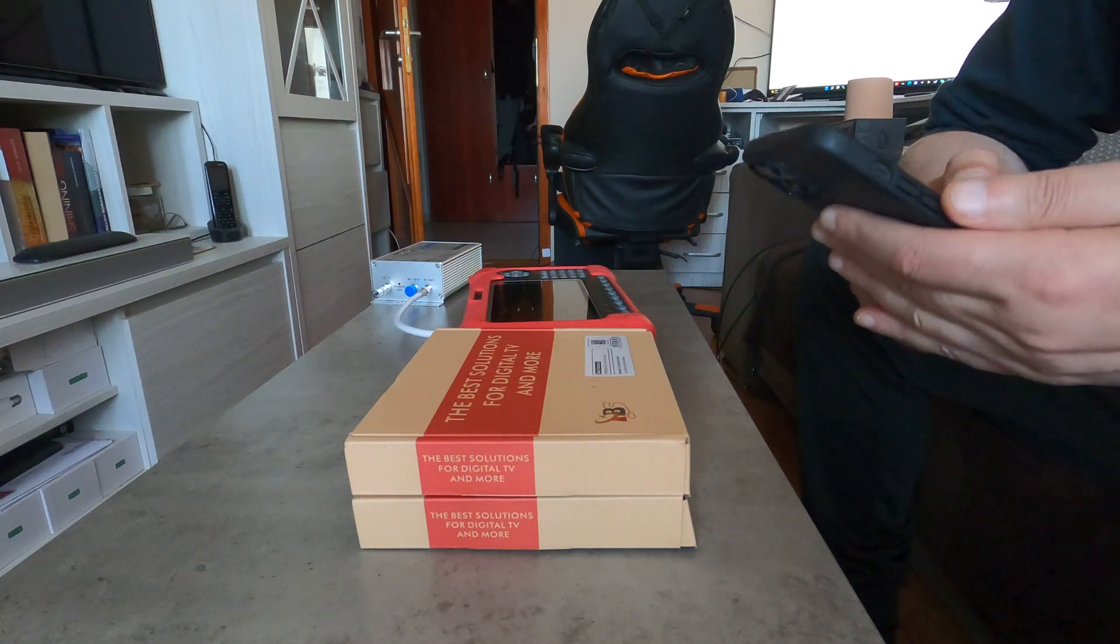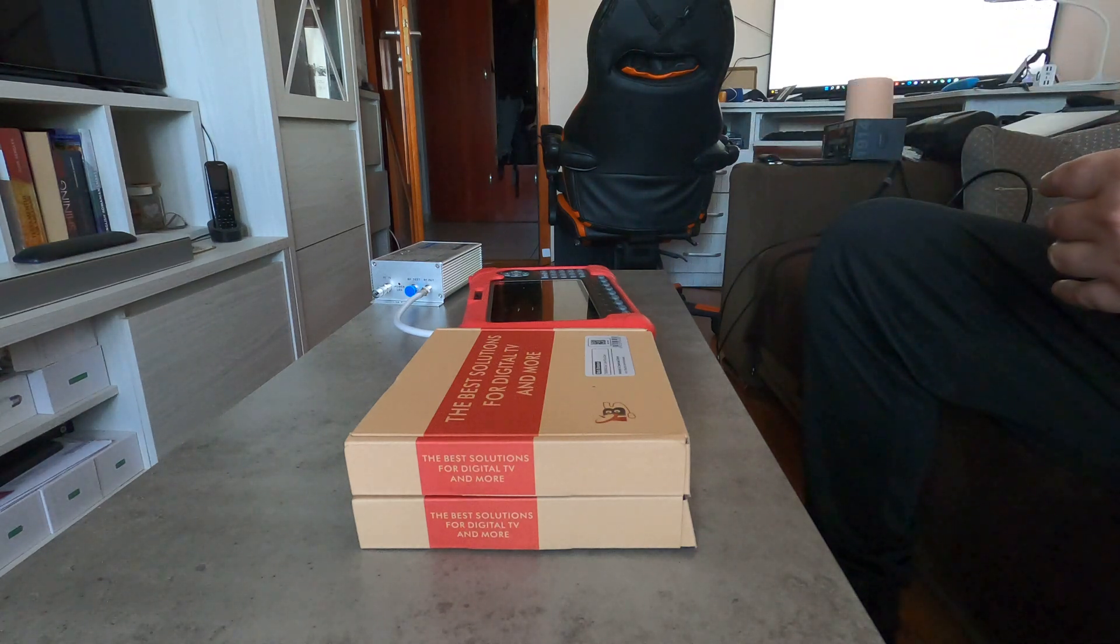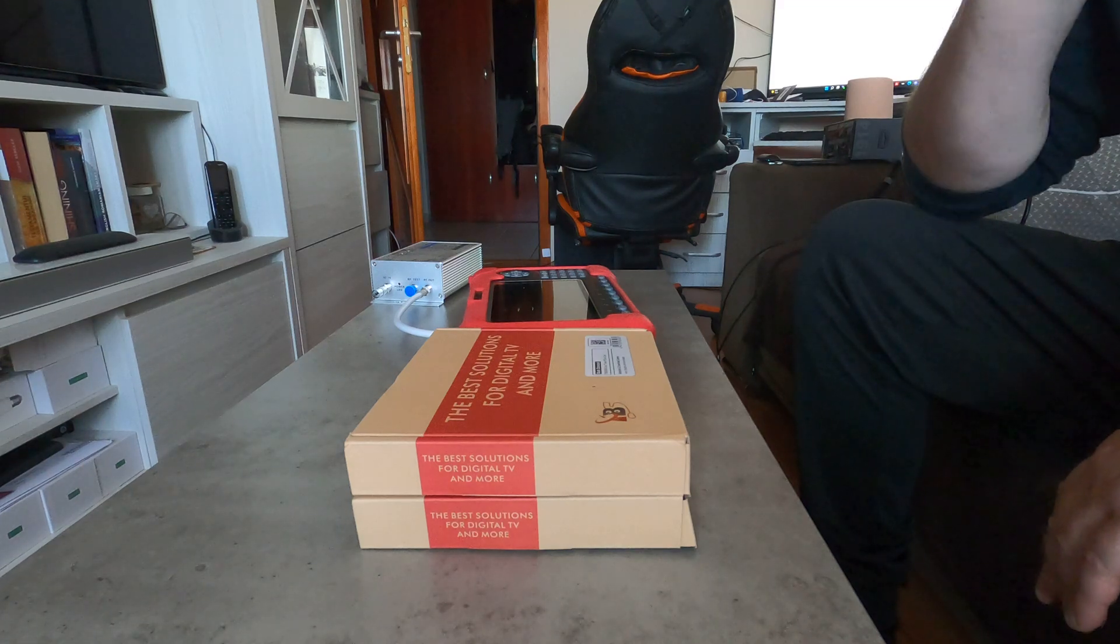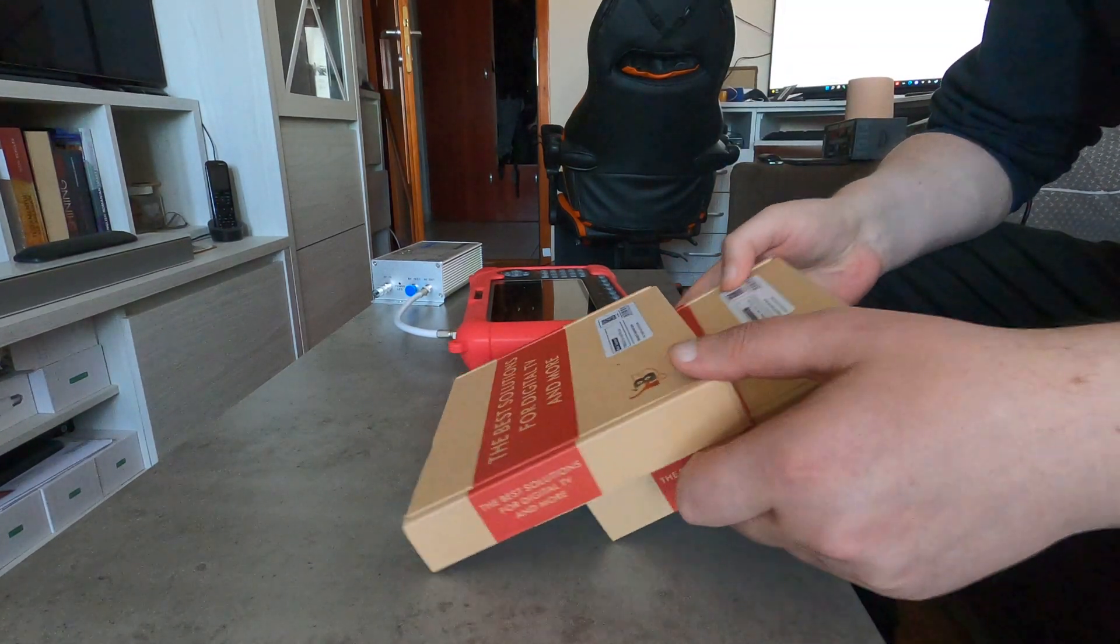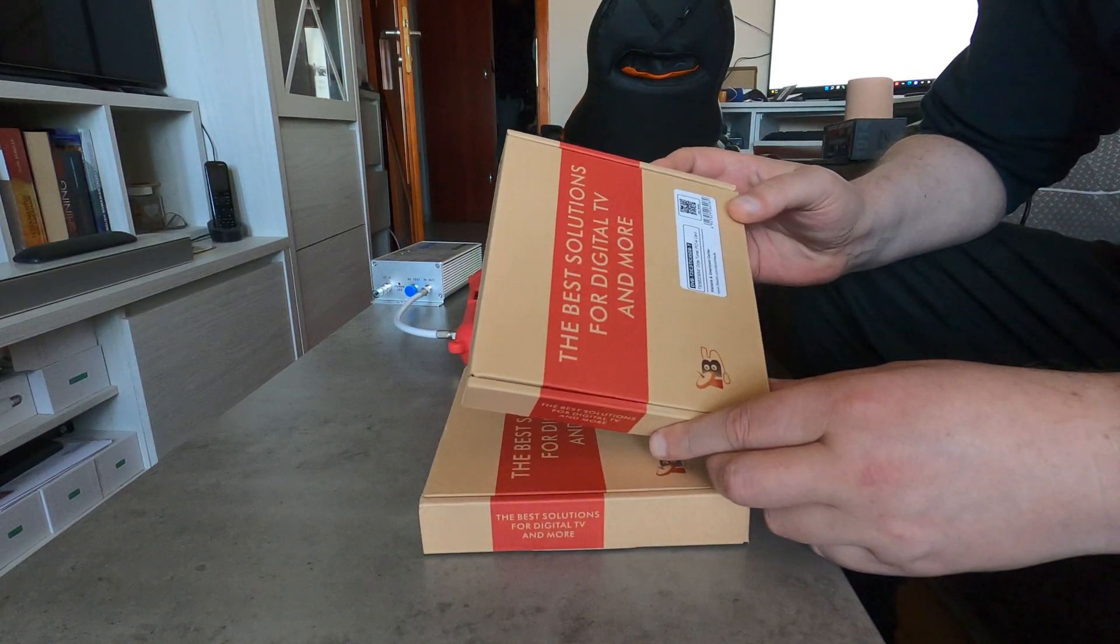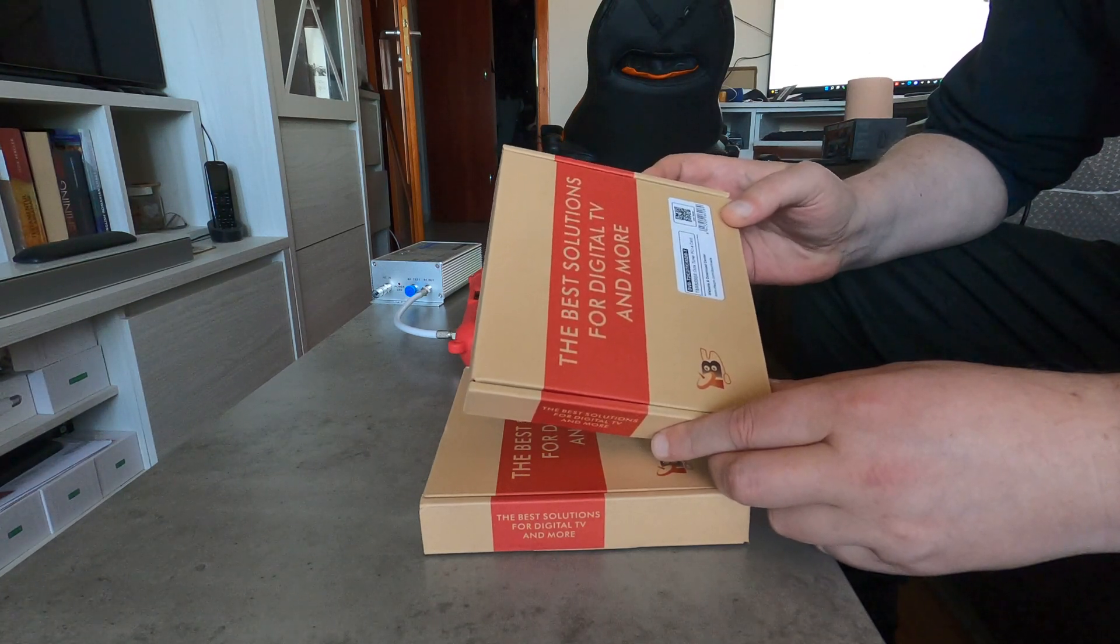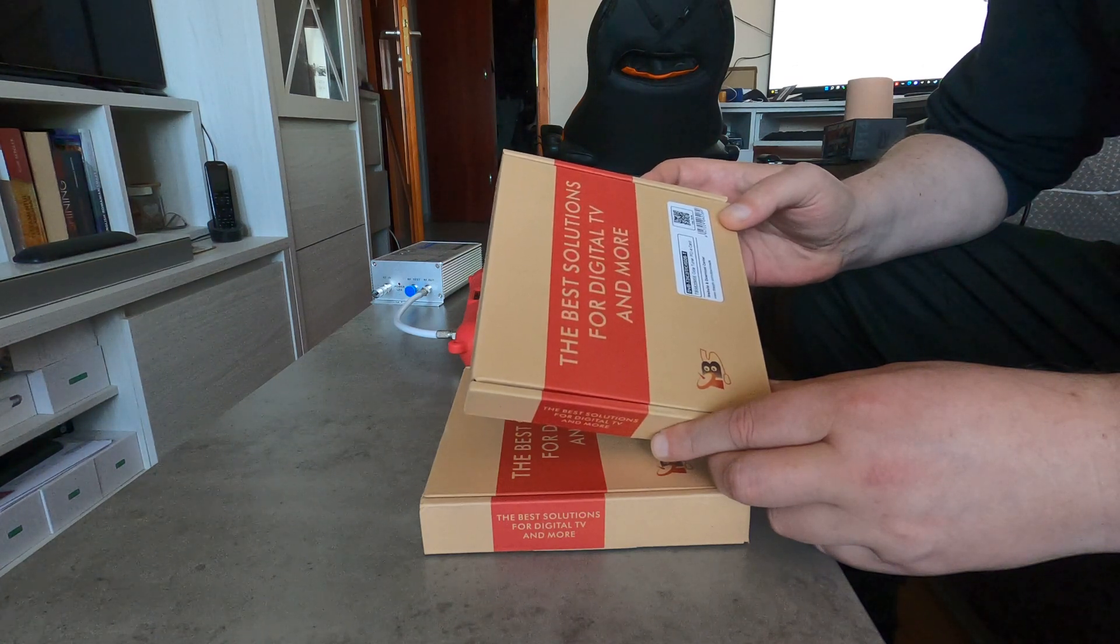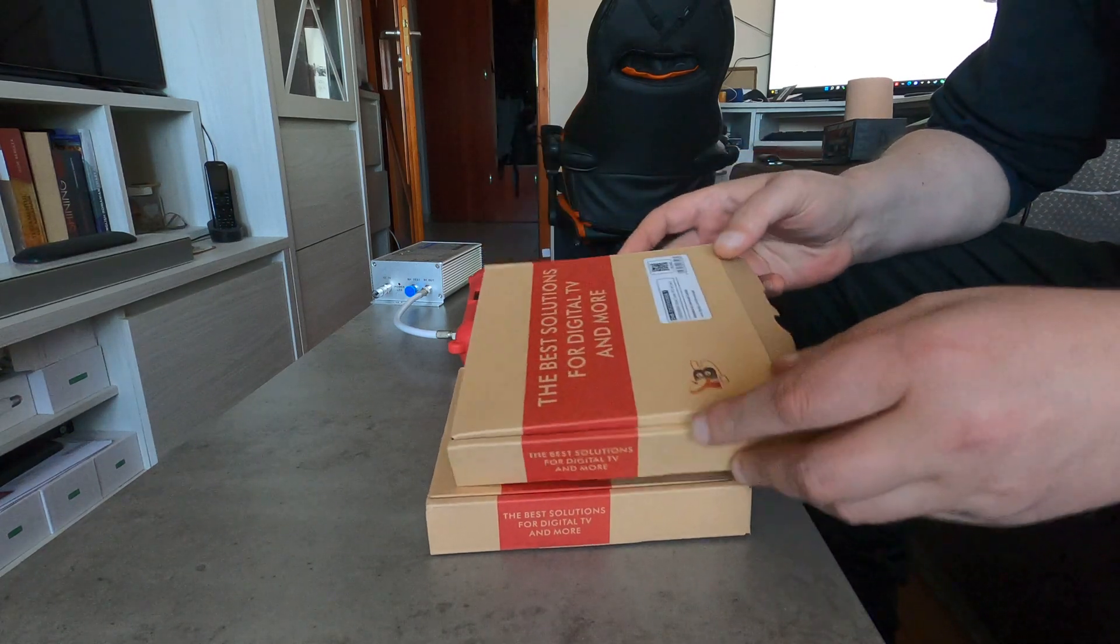Hello ladies and gentlemen, for today's video we're going to make a quick unboxing of the latest TBS tuner card. It is the TBS 6209 SA, an 8 tuner cable terrestrial and ISDBT card. What is so special with this card?